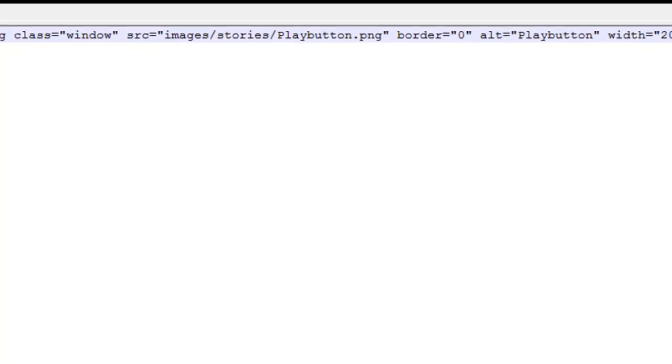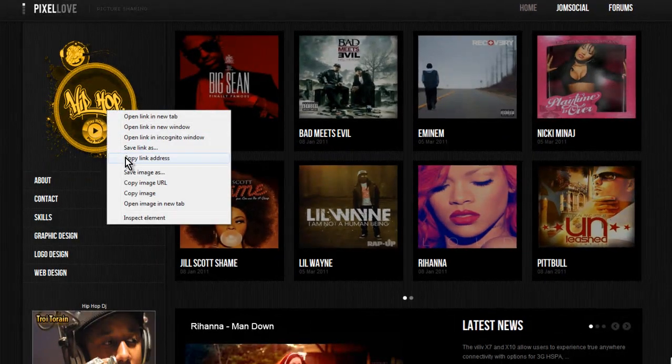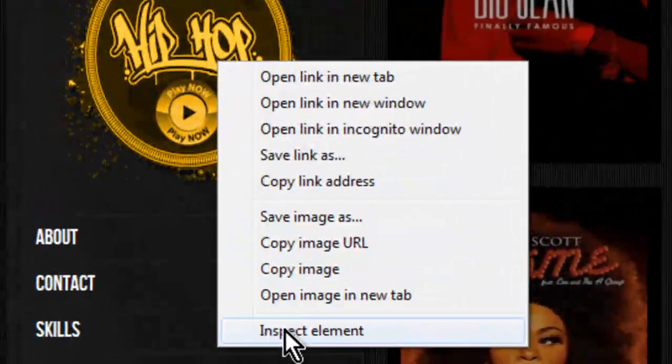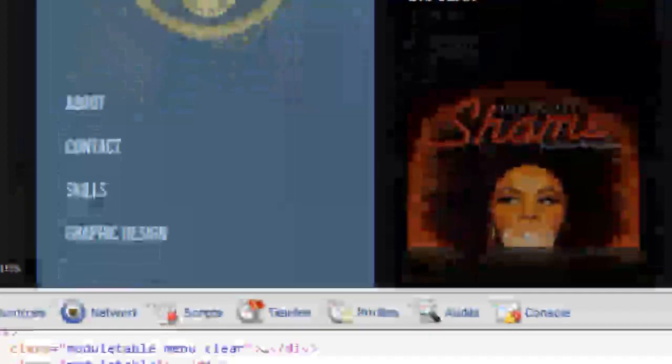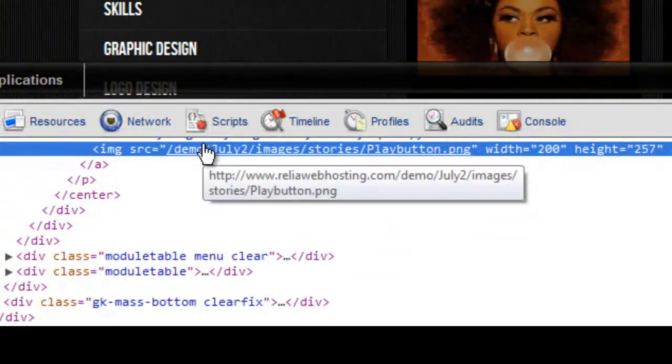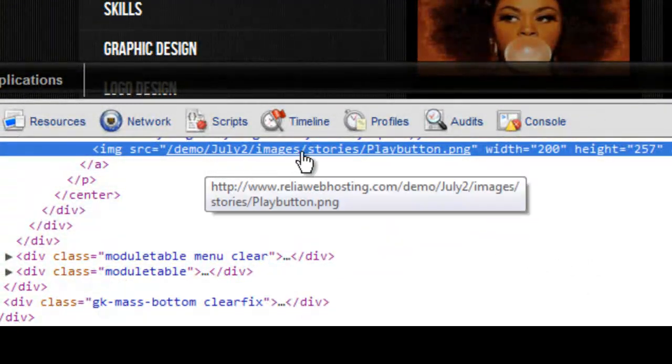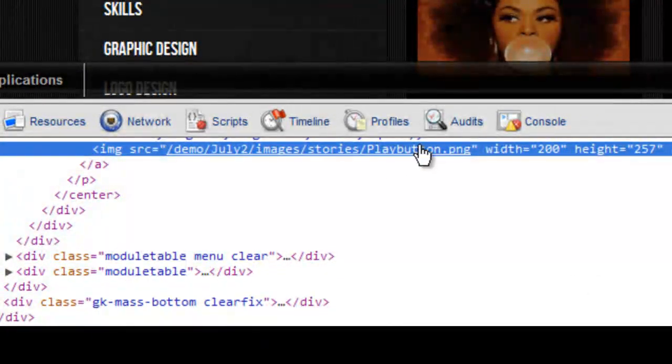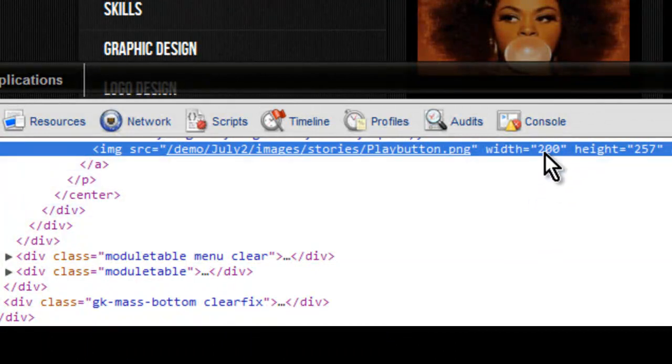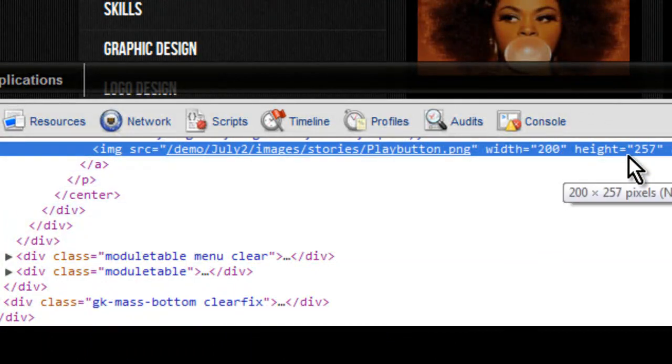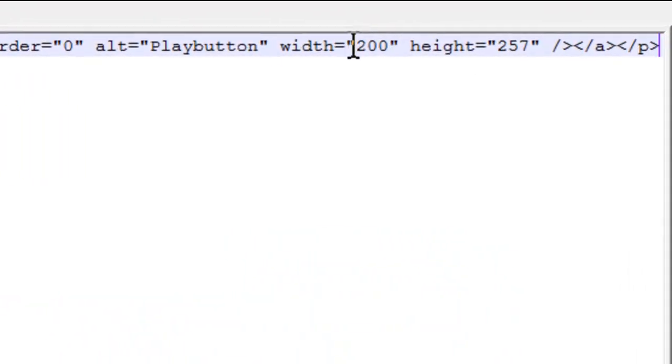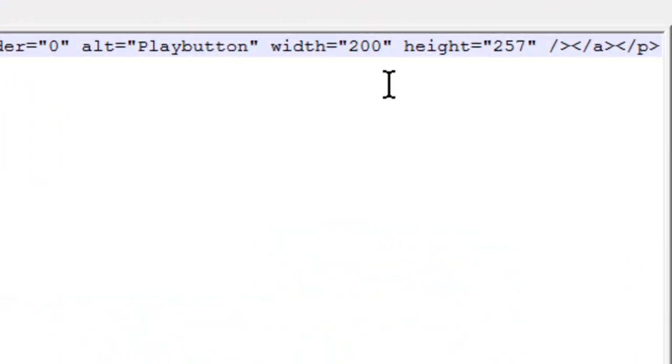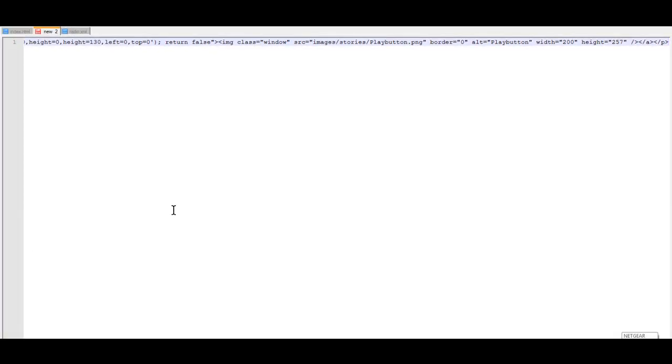Now, if we go back to the web page and right-click on our image and do Inspect Element, you'll notice this is the exact image, Demo, July, Image, Stories, Playbutton.png. And then you have the height, the width, and the height. If we go back to our code, you'll also see the same thing, 200 width, 257 height.